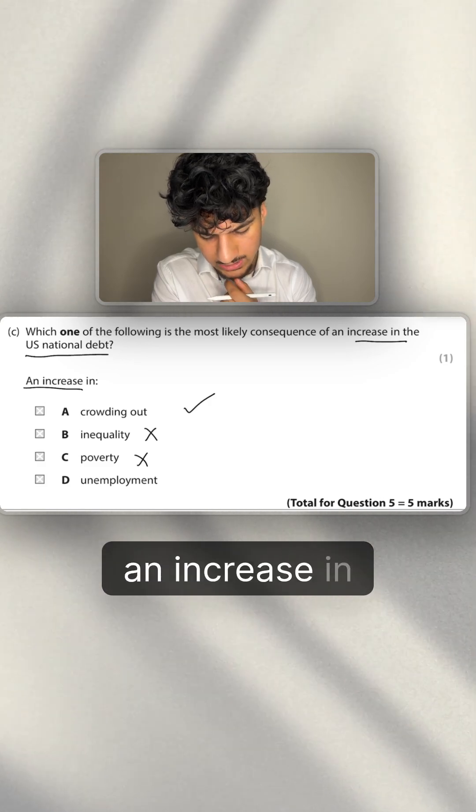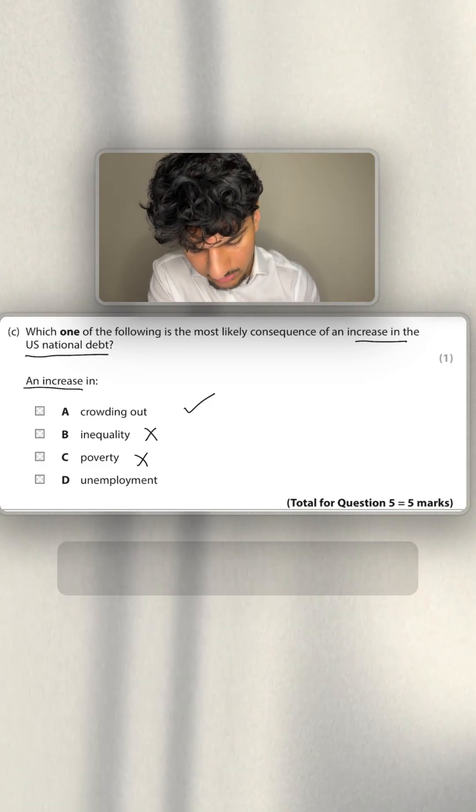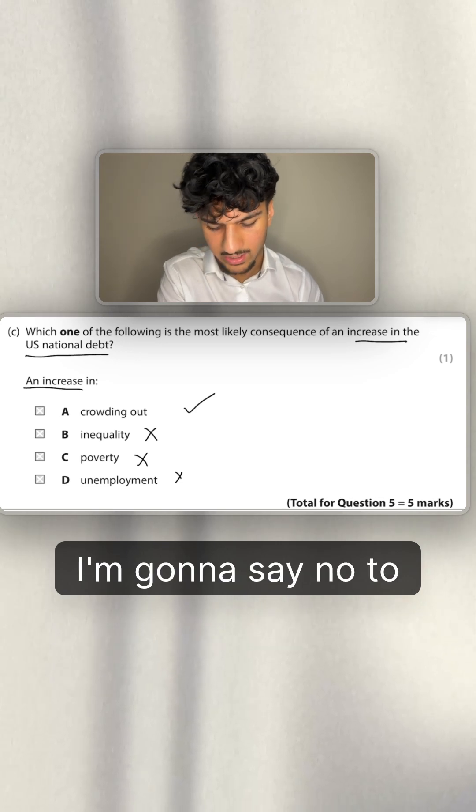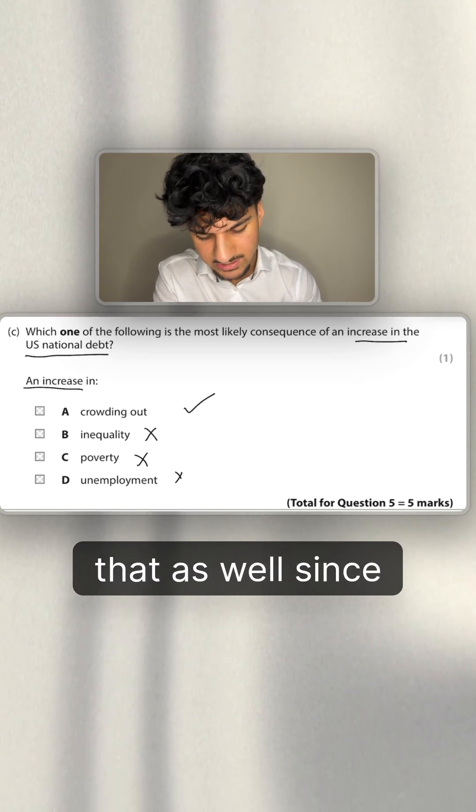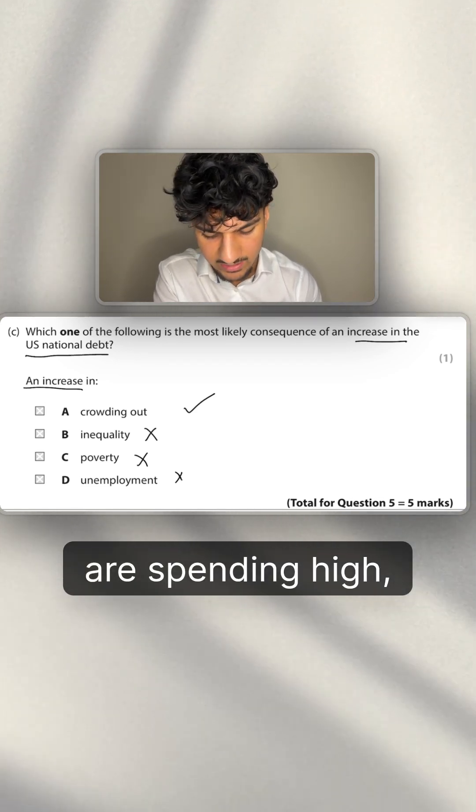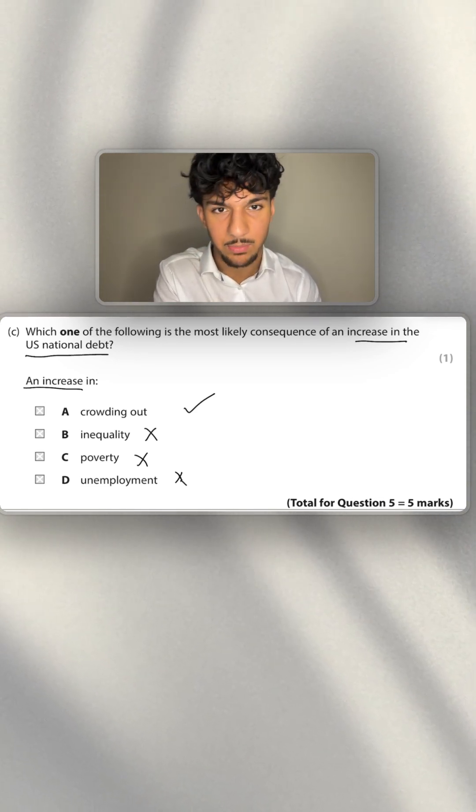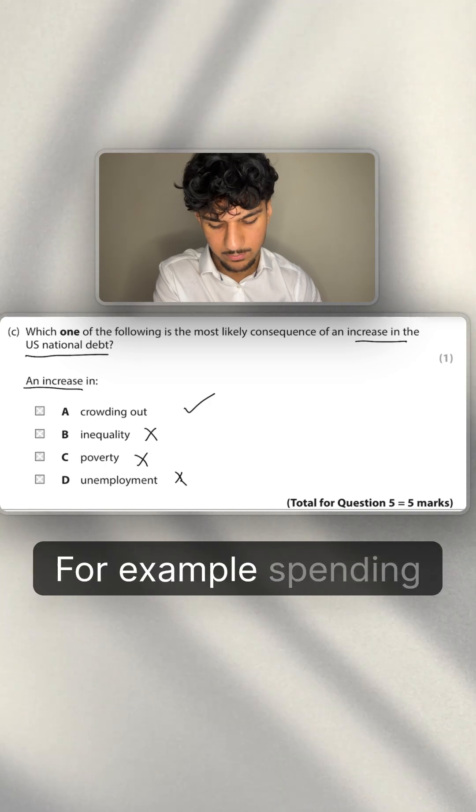And then again, for pretty much a similar reason, I'm going to say no to that as well, since if the government is spending high, it is going to stimulate the economy.